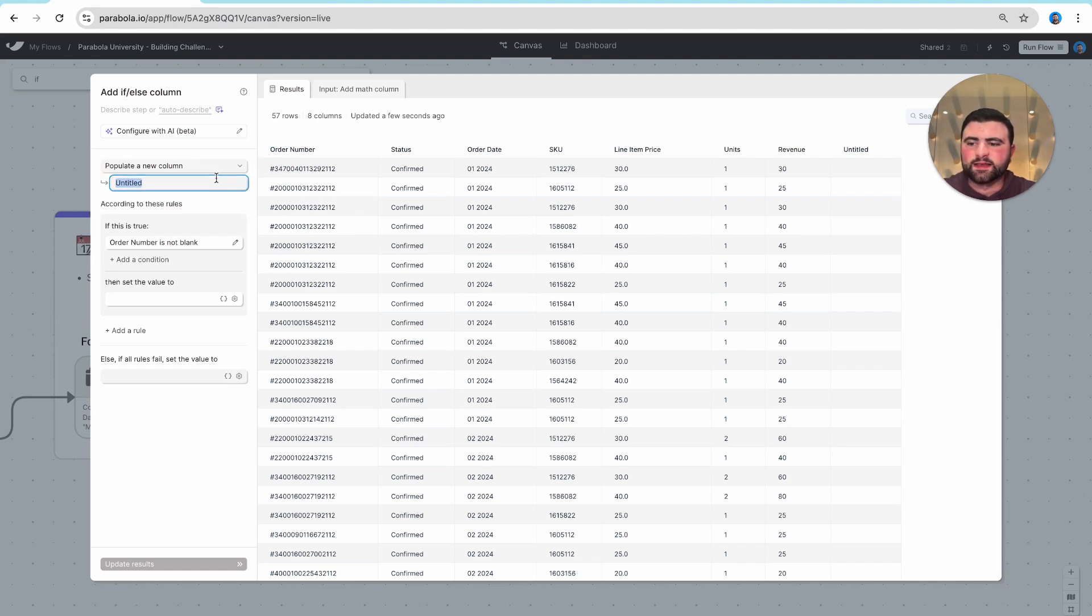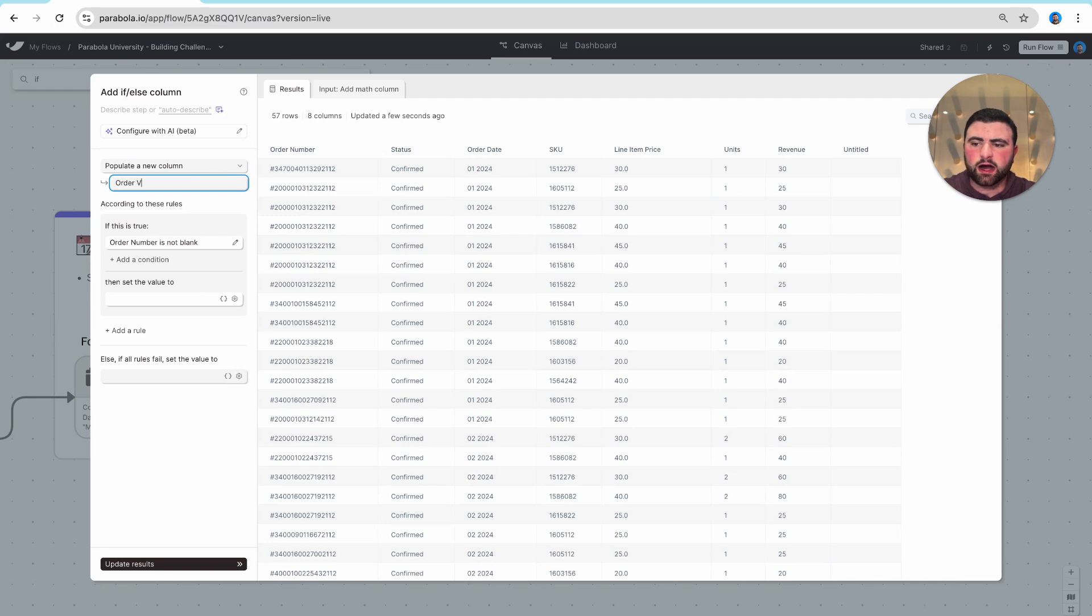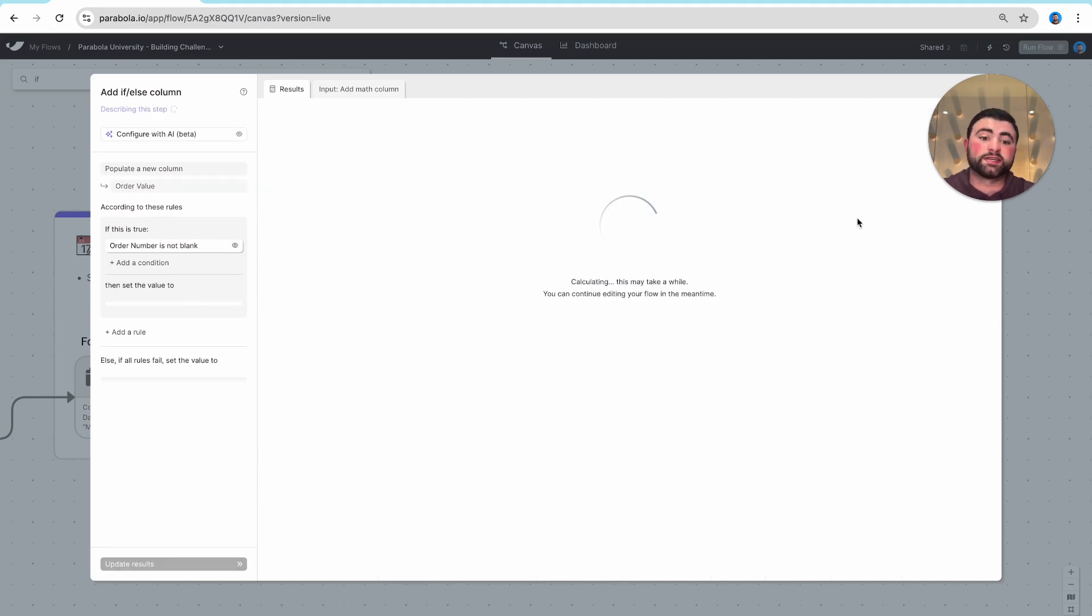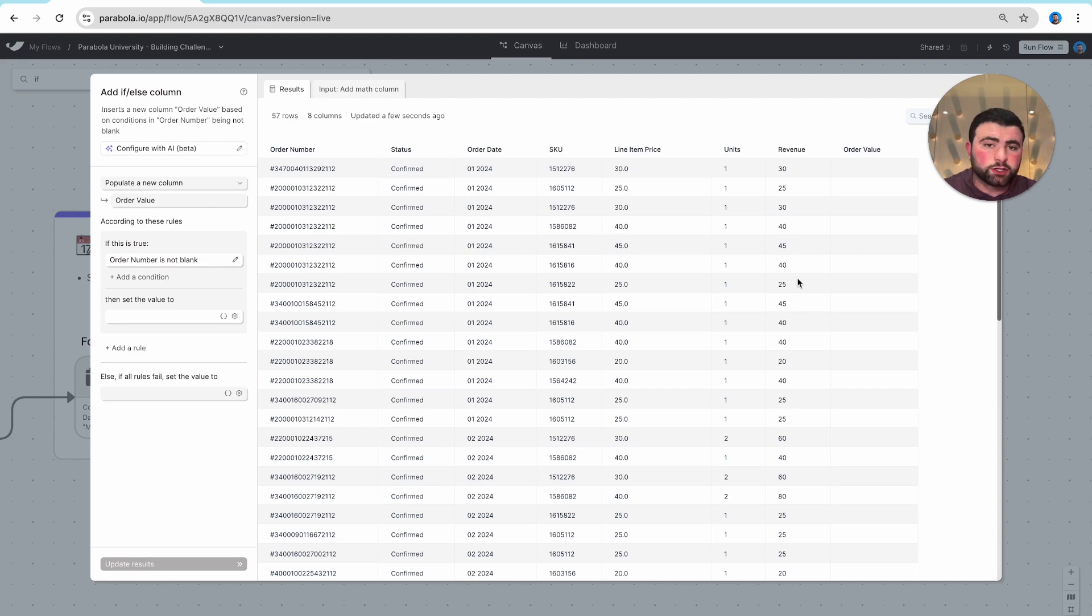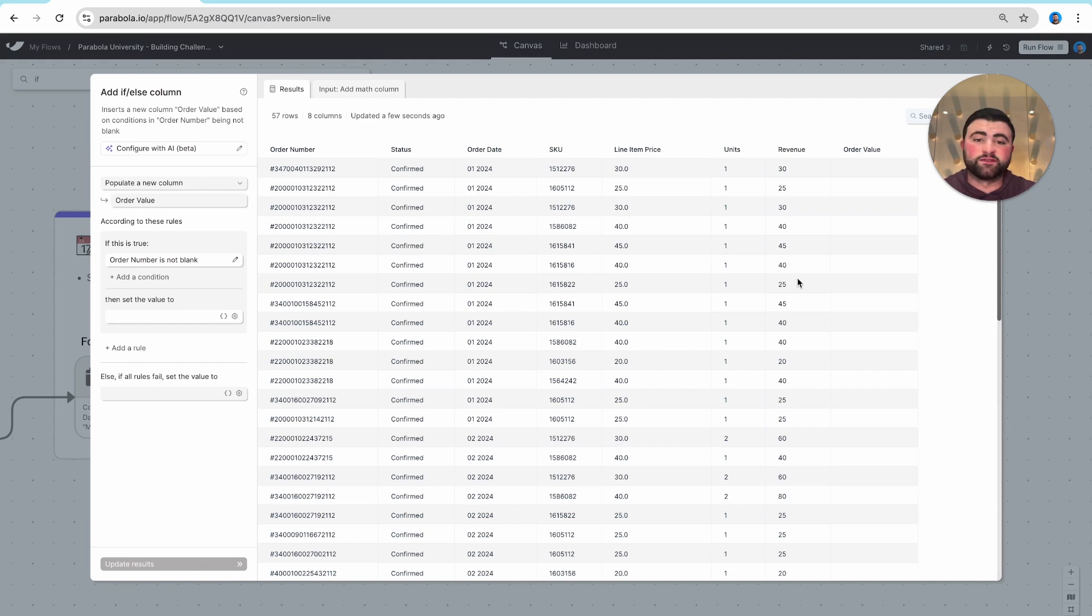In this example, I'm going to create a column called Order Value, which we'll see up here on the right-hand side. The sample rule that I want to do here is if the revenue from a line item was greater than $100, then we want to make it high. If it's between $50 and $99, we'll go medium, and less than $50 is low.